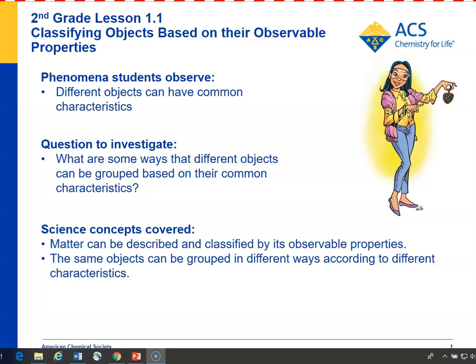In Lesson 1.1, you can show students some common objects to begin to get them to understand the meaning of the term characteristic or property. Students can describe objects in terms of size, color, shape, and texture, until they begin to understand that these things are the properties of an object.